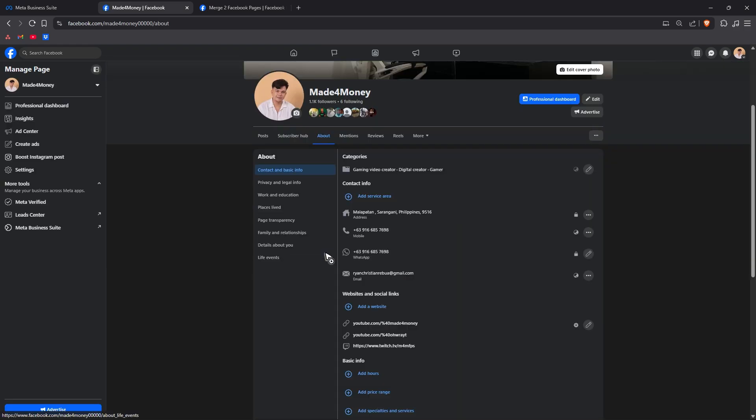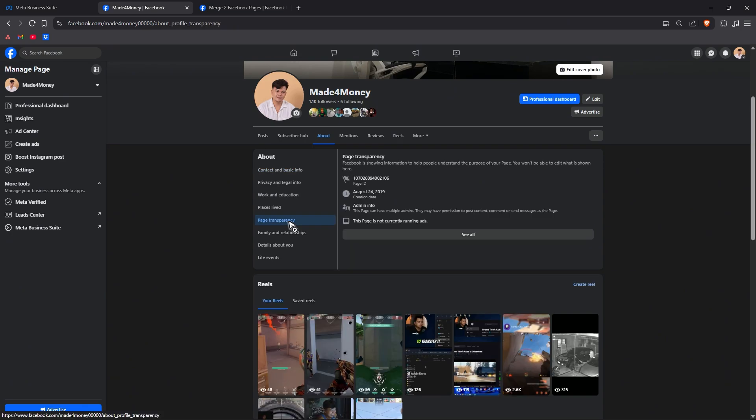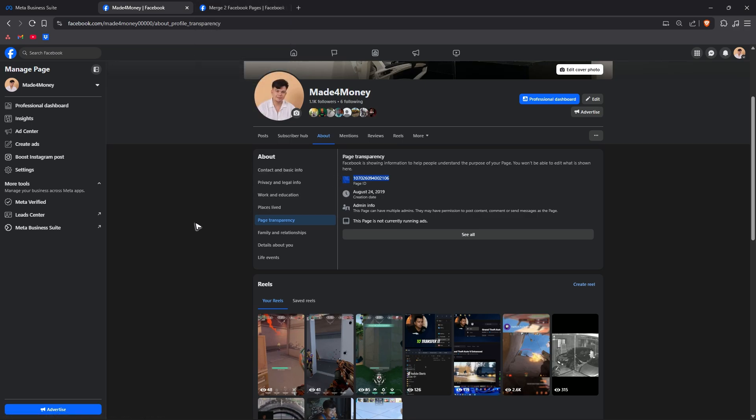Go to about, click on page transparency and here you have your Facebook ID. Just copy it and paste it where it's needed and that is it. Well I hope this video helps and I'll see you in the next one.